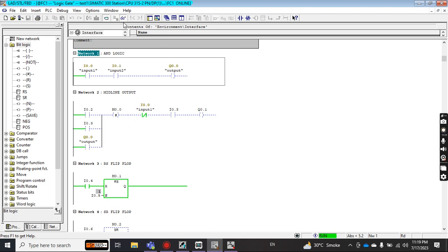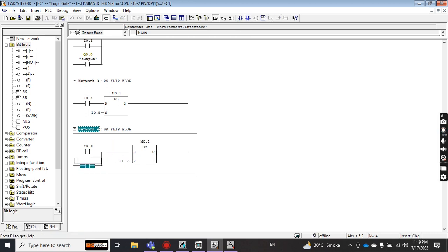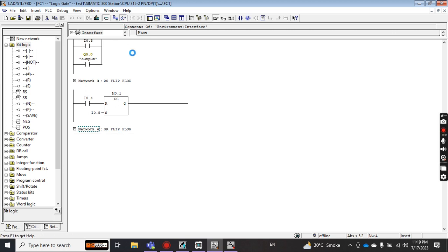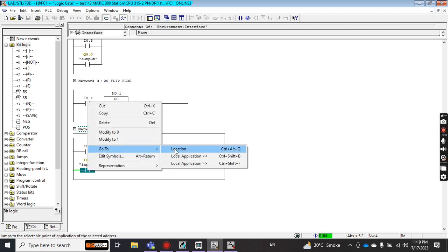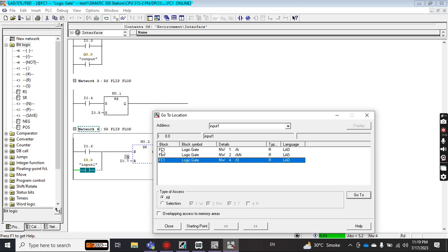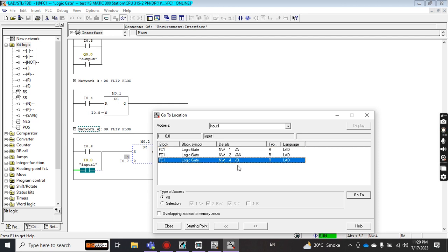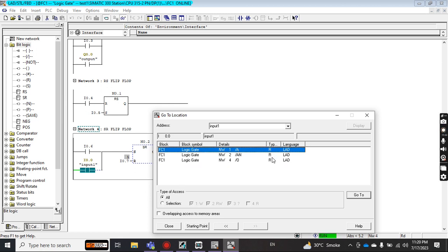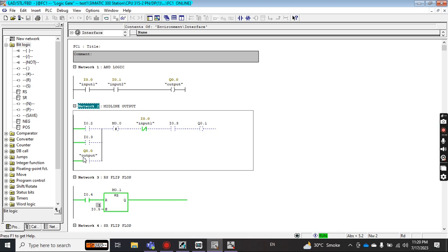Let me add the same input I0.0 again at the end, save, and go online. Now using 'Go to Location,' it shows the address is used three times: in FC1 Network 1, Network 2, and Network 4. It also tells you how each instance is being used — as a Read or Write. So R means it is being read. Clicking on any entry navigates you directly to that network.